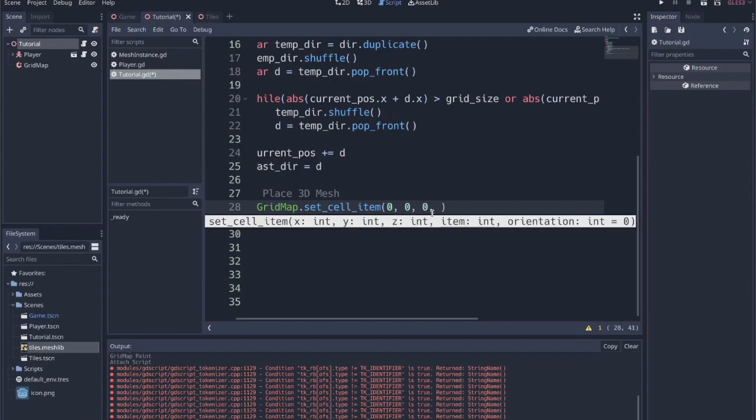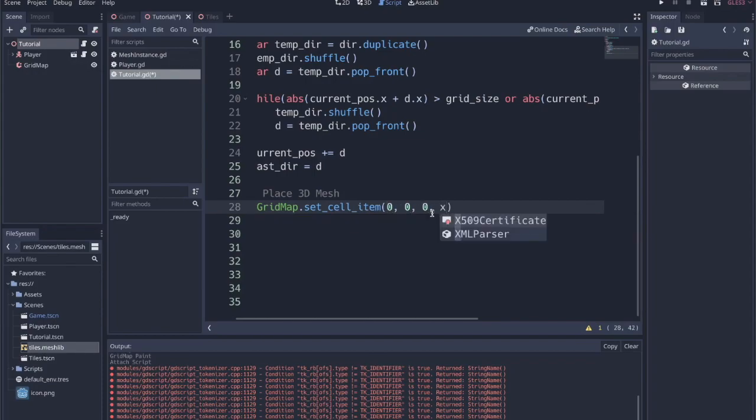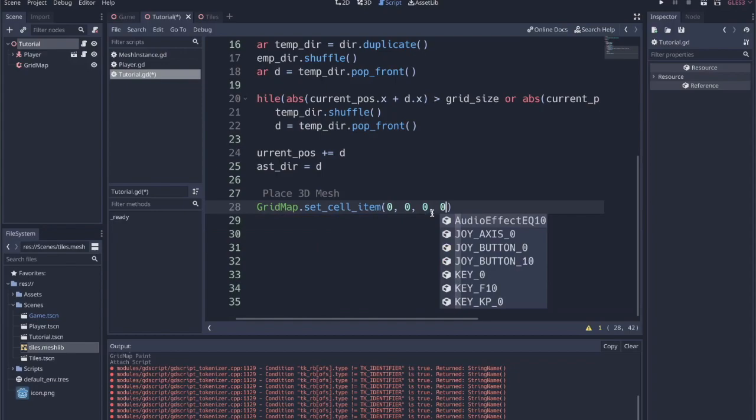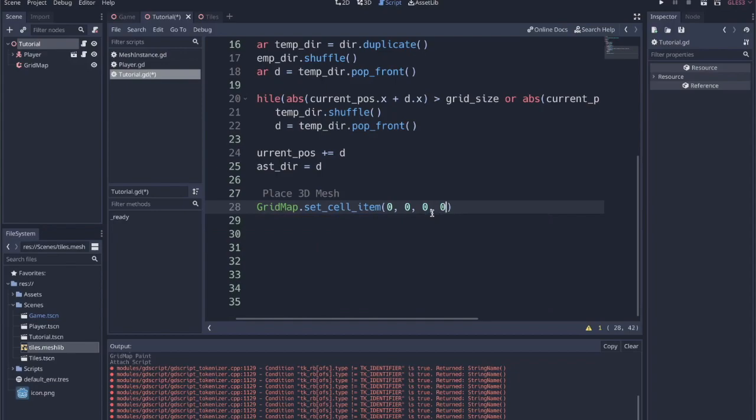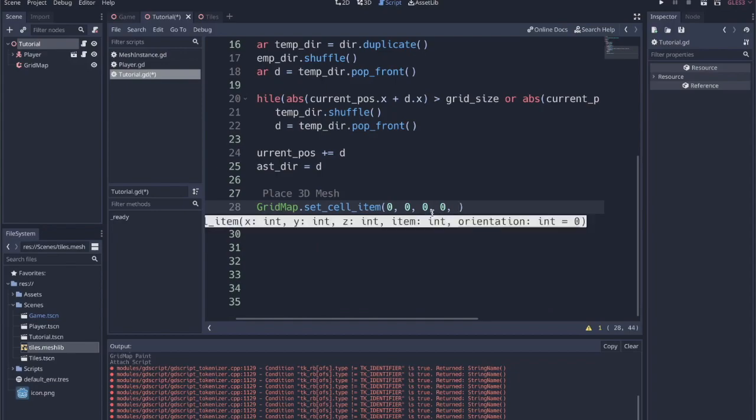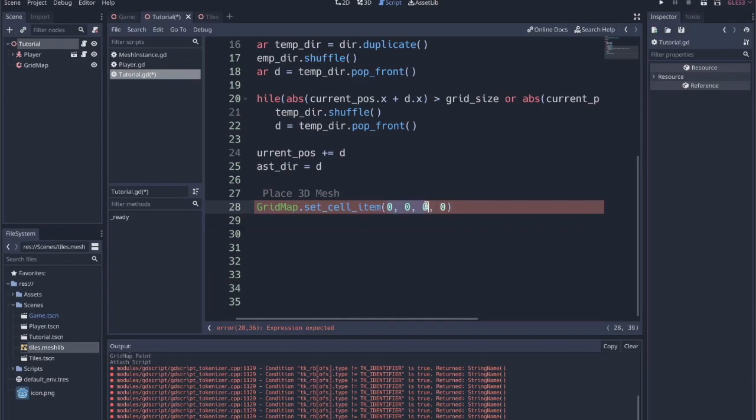But we only have one. So let's just do this for now. So zero, zero, zero, zero again. And then the fifth variable is orientation, which is actually optional because it's defined as a default and equals zero. So we'll just leave that. So this is x, y, z, zero for the specific instances we want to place.